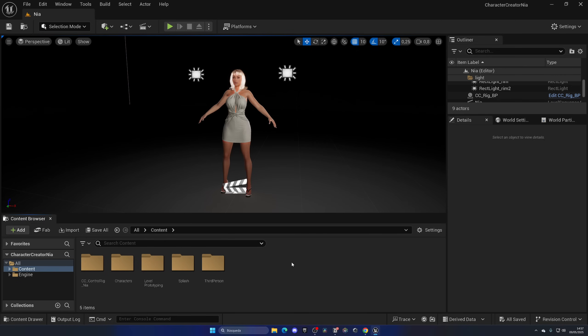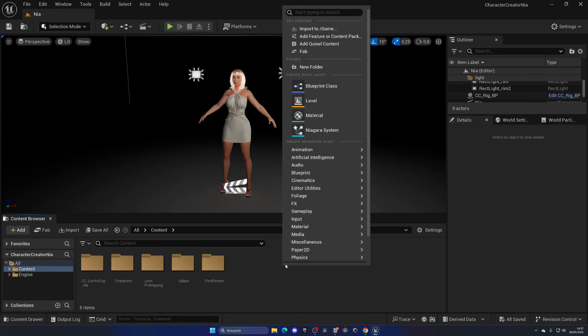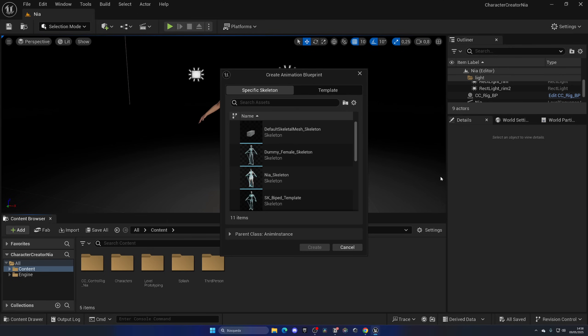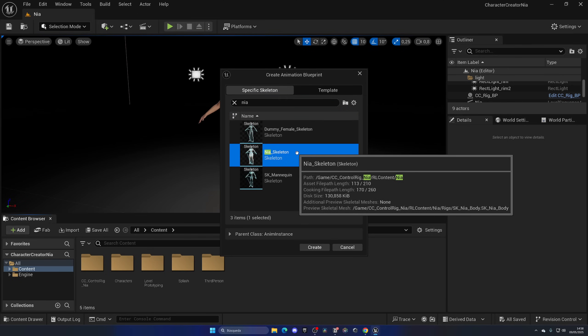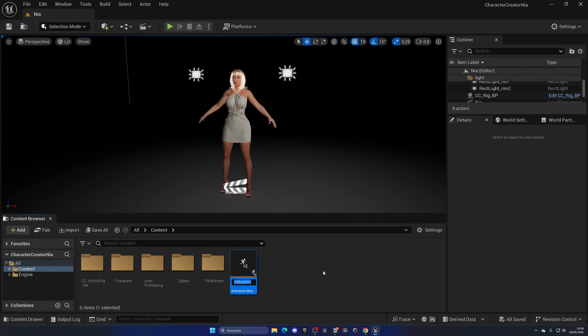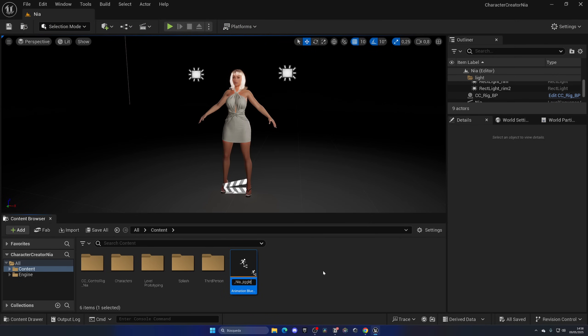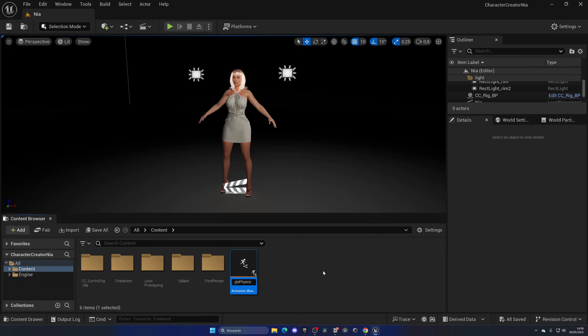Alright, so the first thing that we want to do is in the Content Browser, right-click, go to Animation, and create a new Animation Blueprint. In this case, let's find the skeleton of Nia, which in this case is Nia_Skeleton. Hit Create and then ABP underscore Nia underscore and then something like Jiggle Physics. So yes, we are creating another Animation Blueprint because what we can do is add this Animation Blueprint on top of the other Animation Blueprint that you have for your locomotion, movement, walking and all that stuff, and it's just a bit more organized.